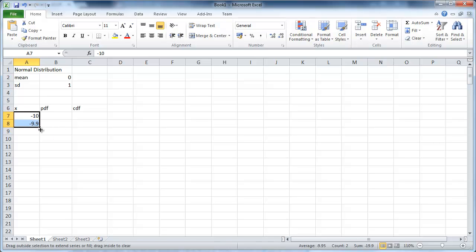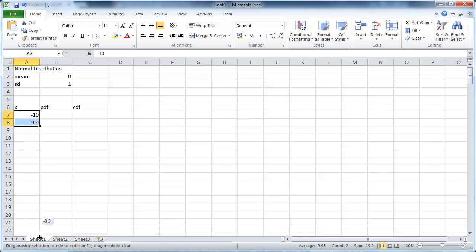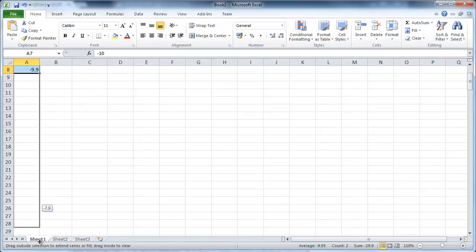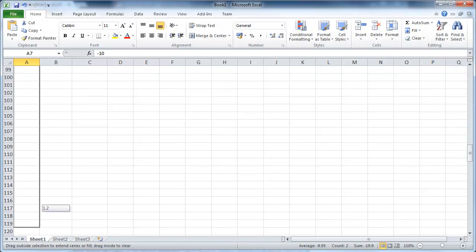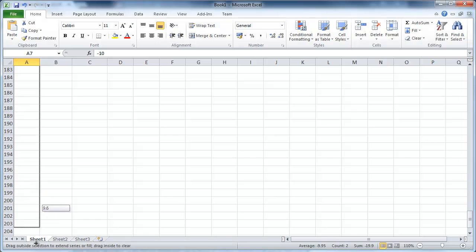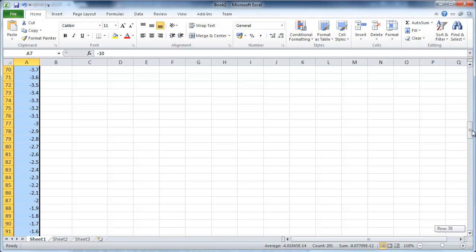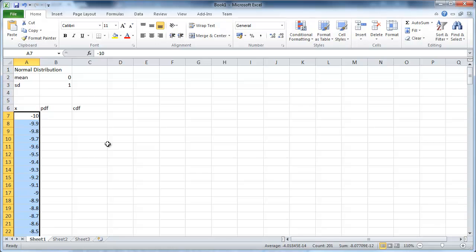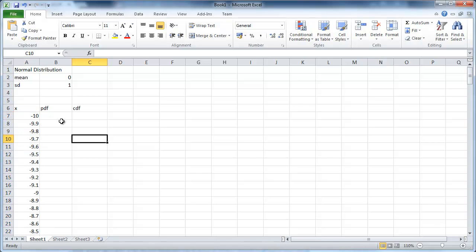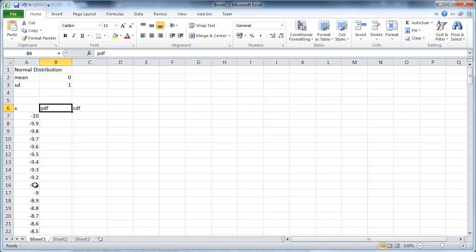I highlight that and drag that down. Excel is clever enough to recognize what I want and I'm going to go all the way to plus 10. So I'll drag this down until I get about plus 10. It's not really crucial but you'll see in the pictures what will happen.